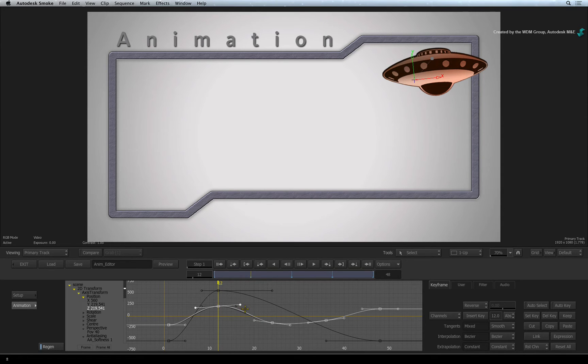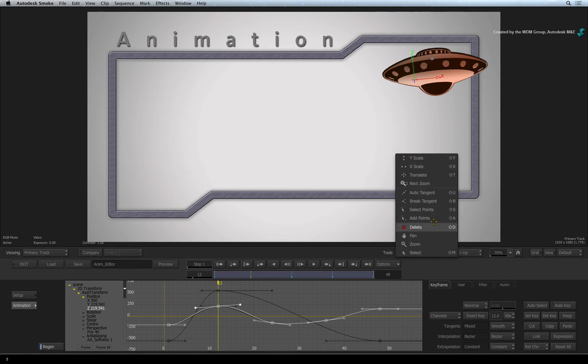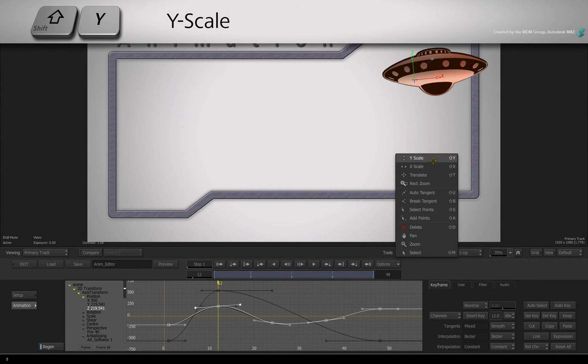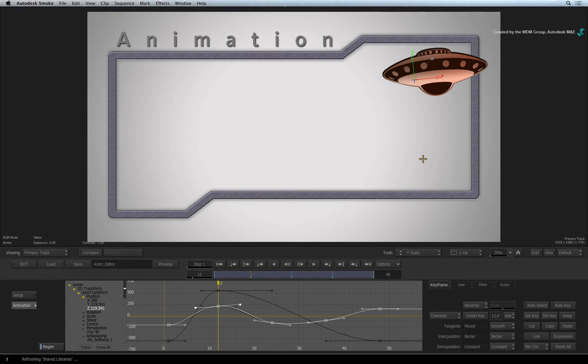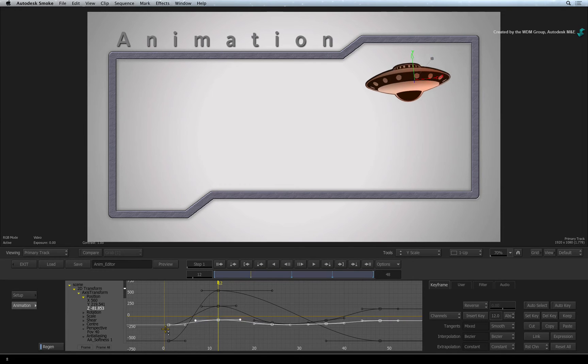The last two modes I want to show you for now are the Y-scale and X-scale. Use the tools pull-down menu or press SHIFT-Y to enable the mode. This mode allows you to scale the animation vertically.